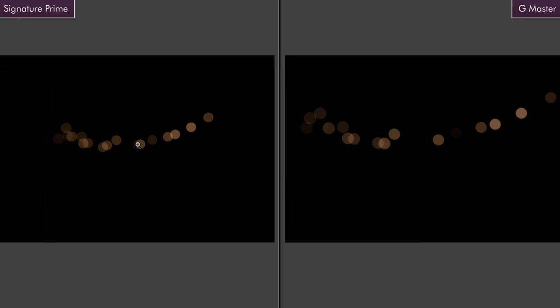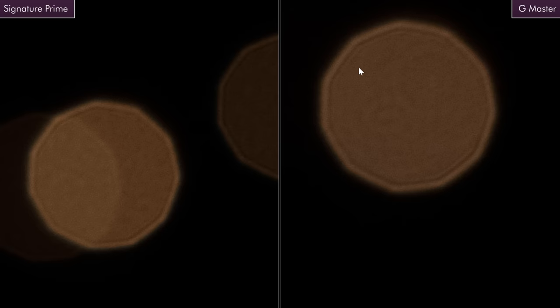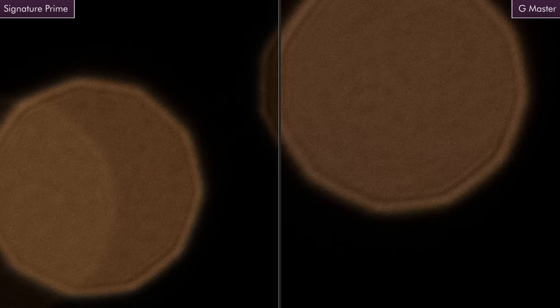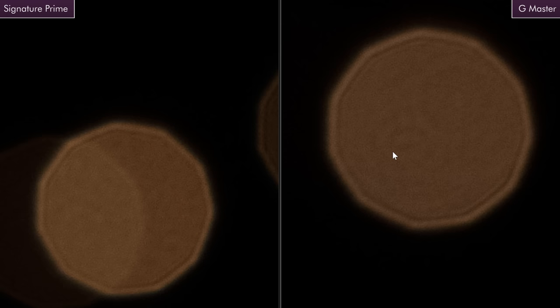I did one stop down to 5.6 so we could look at the actual iris blades. It's an eleven bladed iris in both cases. Maybe at 5.6 is a bit more of the great equalizer between these two lenses. I would still argue that maybe the Signature Prime is a little bit smoother than the G Master, but they're pretty similar at 5.6 now.